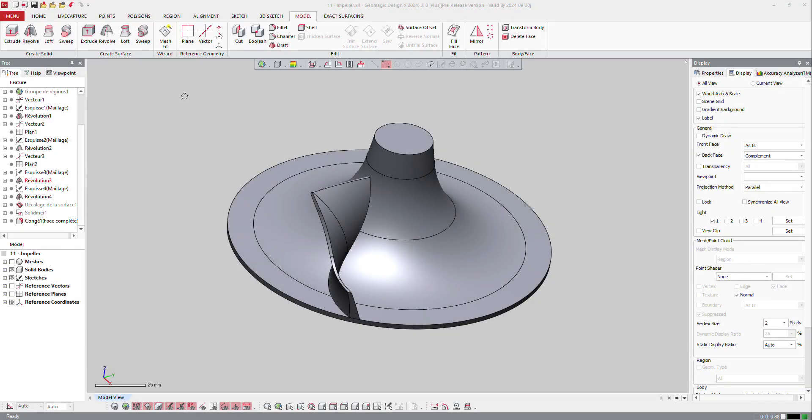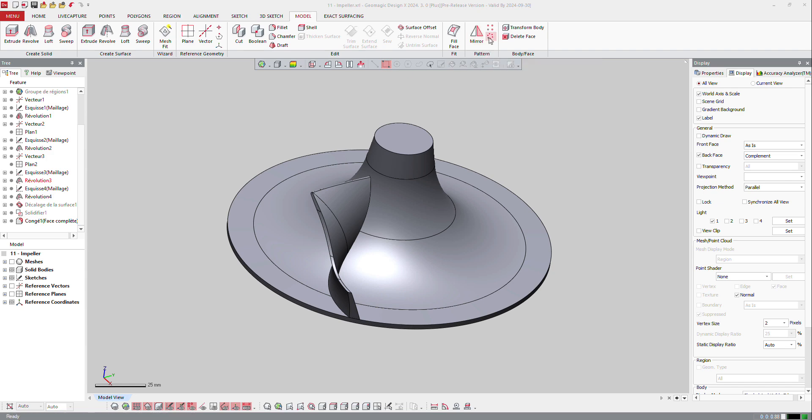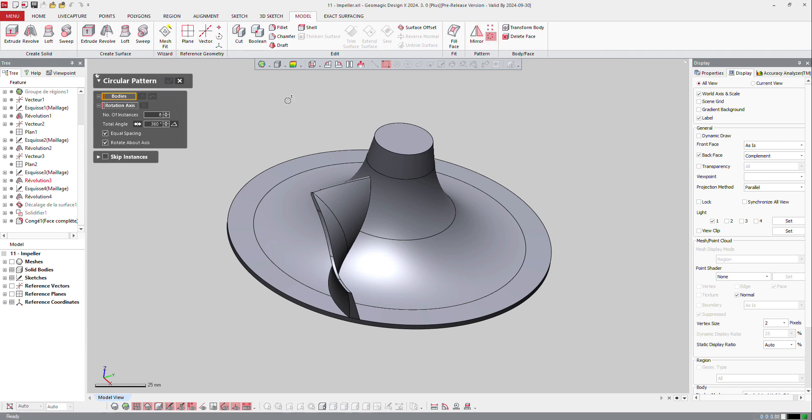On this impeller, when you have one blade which is done and you need to duplicate it by rotation, I'm just going to use the patterning, which is going to be a circular pattern.